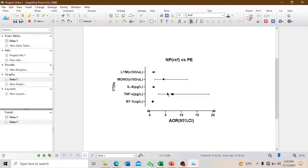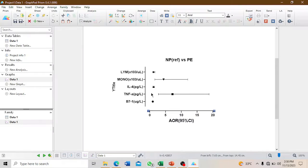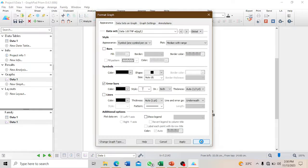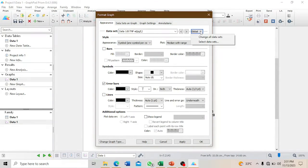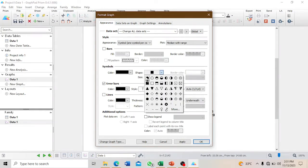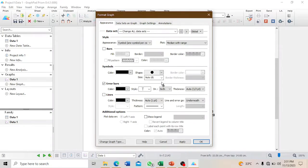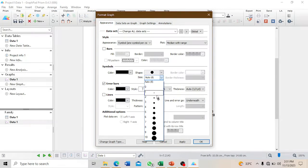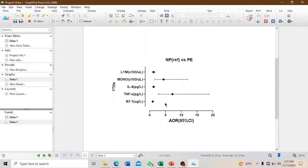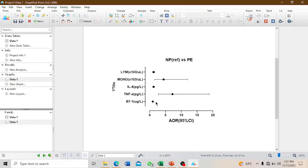You can see that the symbols are not uniform - you have square, circle, diamond. We want a uniform symbol to represent the adjusted odds ratio. To make the effect at once, you have to select global. If you don't select global, you have to do it manually for each. Select the circular type with size four, then click apply. Now everything is circular.